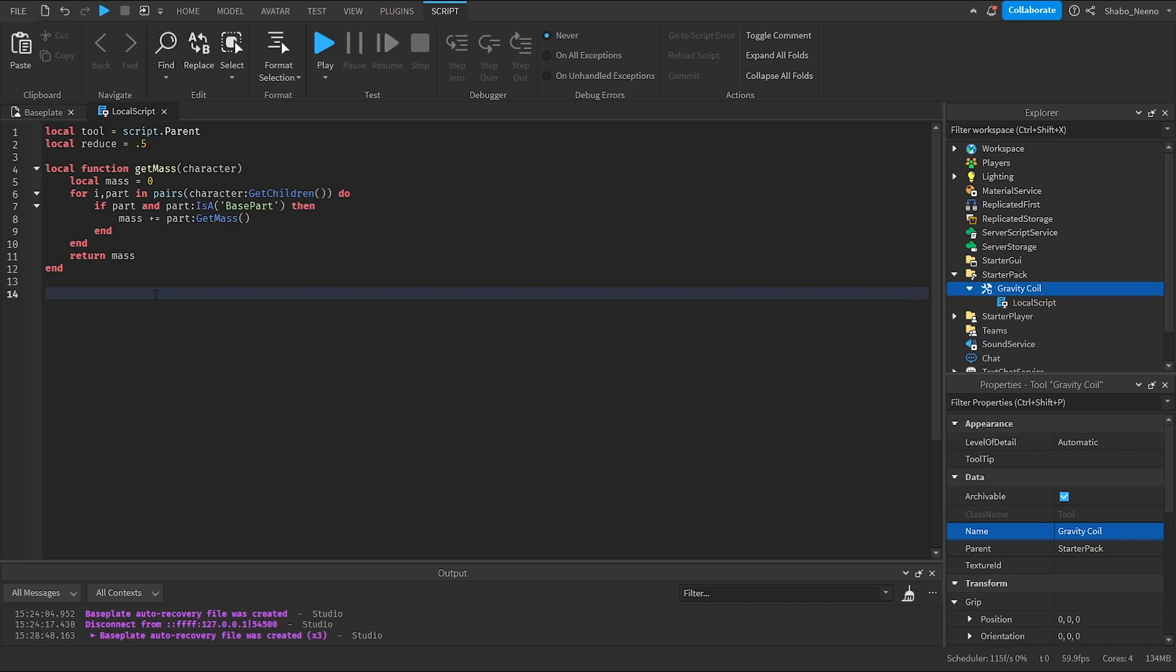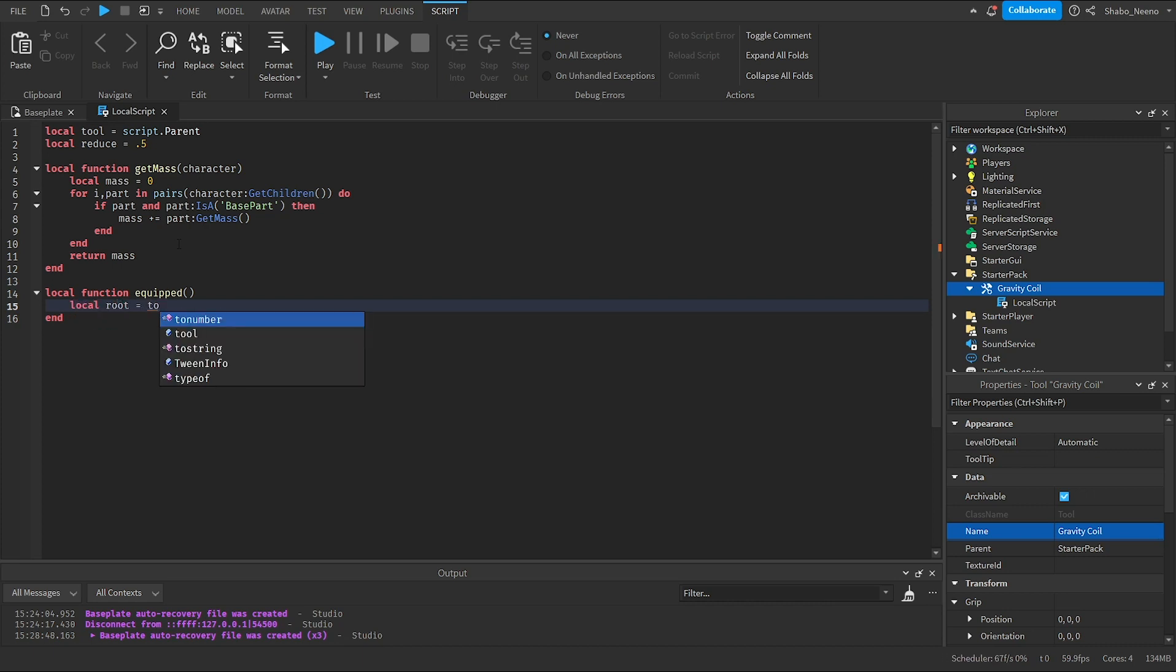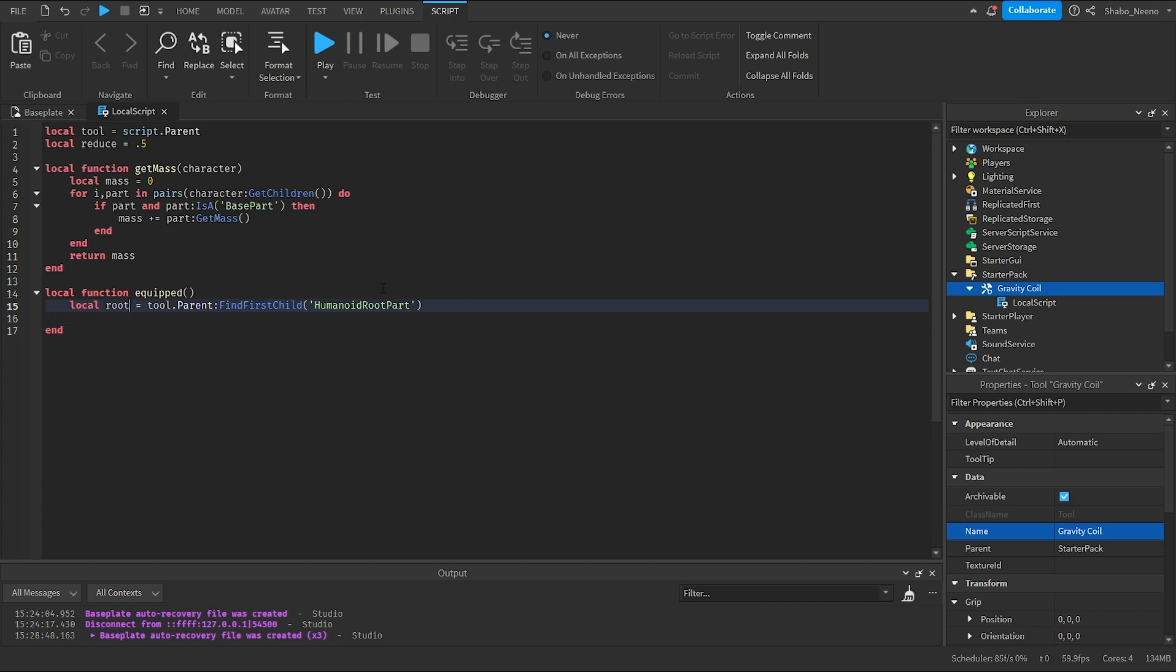And then local function equipped. So whenever the tool is equipped, this will fire. It'll run all the code in here. Local root equals tool dot parent find first child humanoid root part. This will see if there's a root part, which is the center of the character. And if there is one, it'll set the variable to that. You have to make sure there is one. So if root then, to make sure it exists, none of the code breaks.